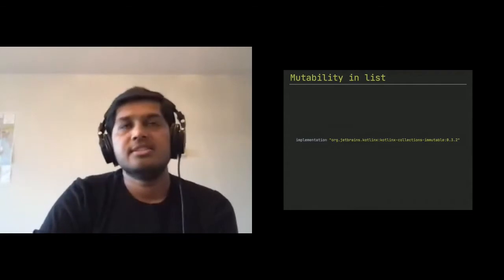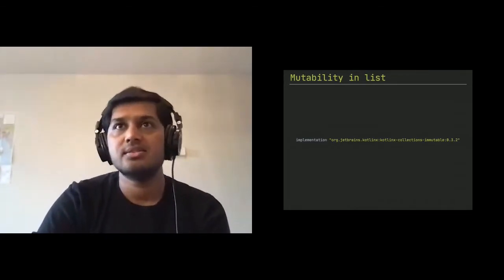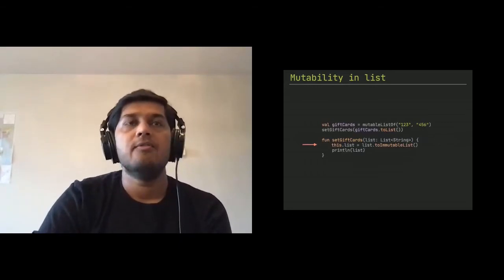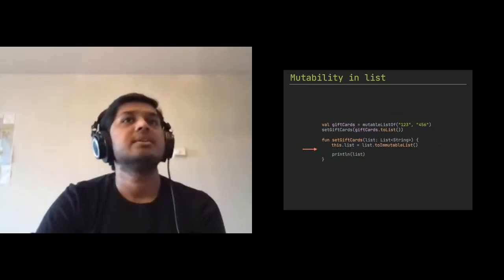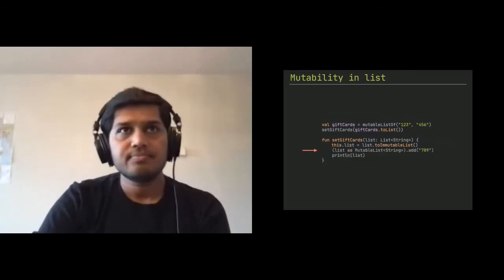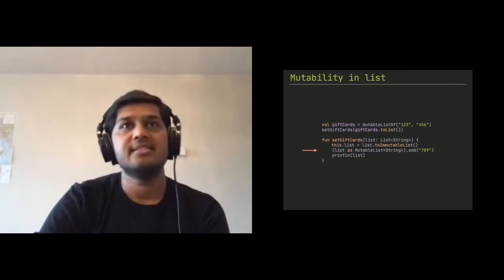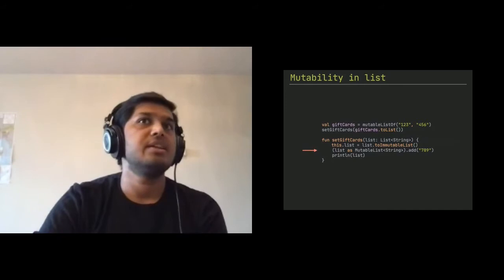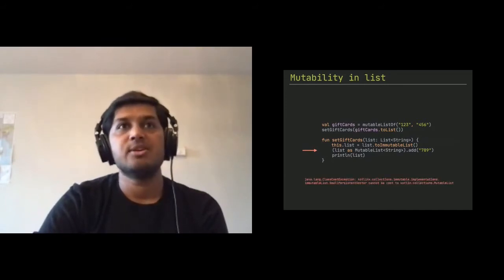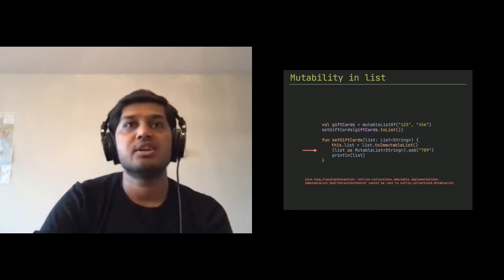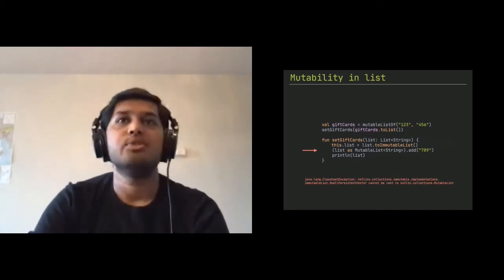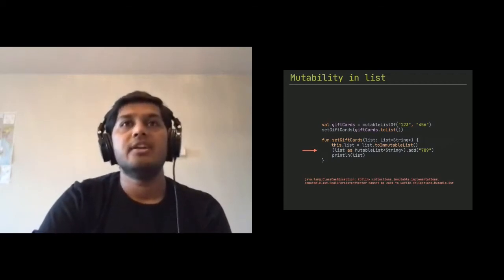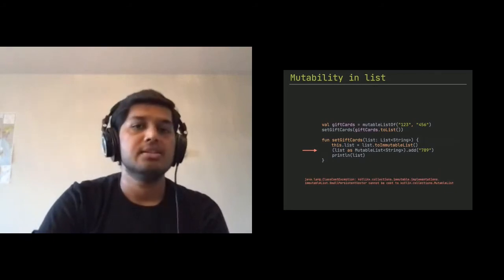So just implementation, just add KotlinX collections immutable right now inside 0.3.2 version. And with that, what you can do is you can say list.toImmutableList. And once you do that, and now you try to add list as mutable list and say the same thing basically and if you notice the above, it's still sending you the mutable list. It's going to give you a class cast exception because now this immutable list is completely different variation of list. You cannot just cast it into mutable. So this gives you that flexibility that if you want to achieve the proper immutability in the list collection.